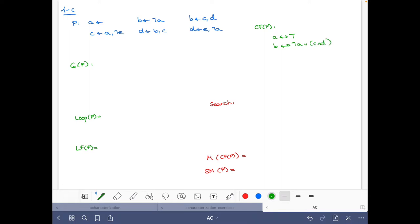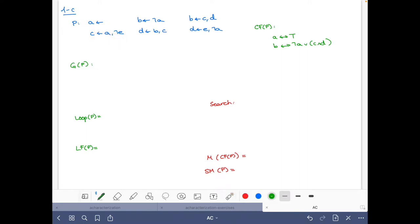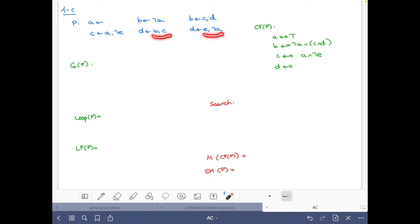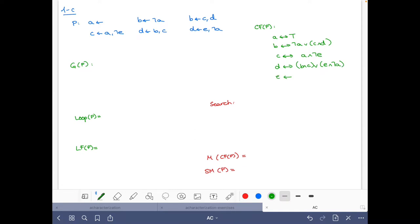For 'c' there is only one rule, so we just do the double implication and replace the comma by a conjunction. For 'd' we have two rules, so we have: d if and only if (b and c) or (e and not a). For 'e' we have no rules, hence e is false in all supported models and stable models — we just write it like this.